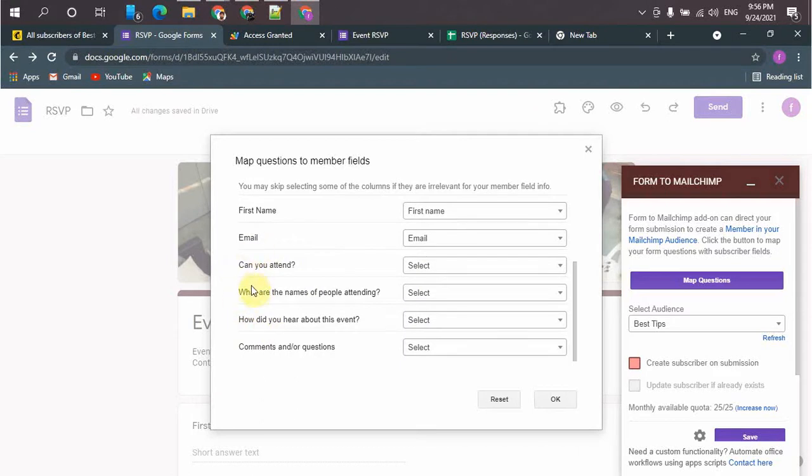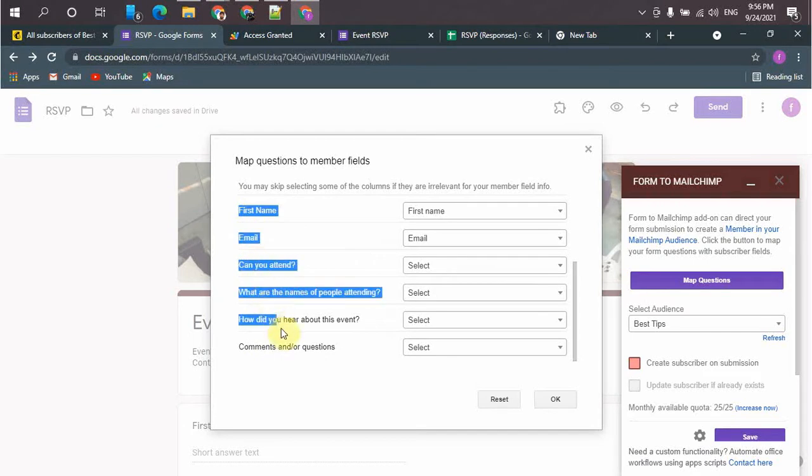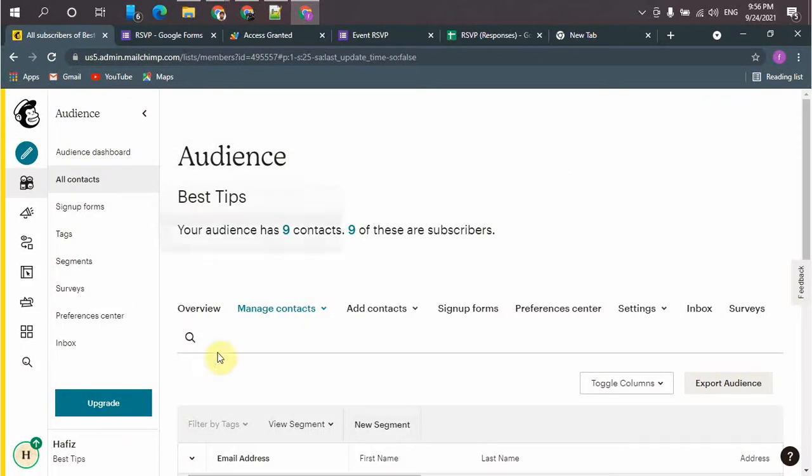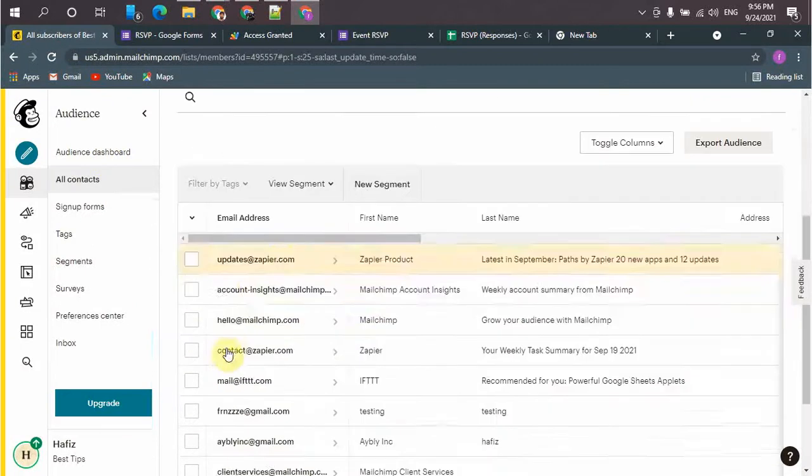So let me clear you one thing. You must have created all these fields in your Mailchimp account before starting your Google Forms to Mailchimp integration. So I have already created all the fields in Mailchimp.